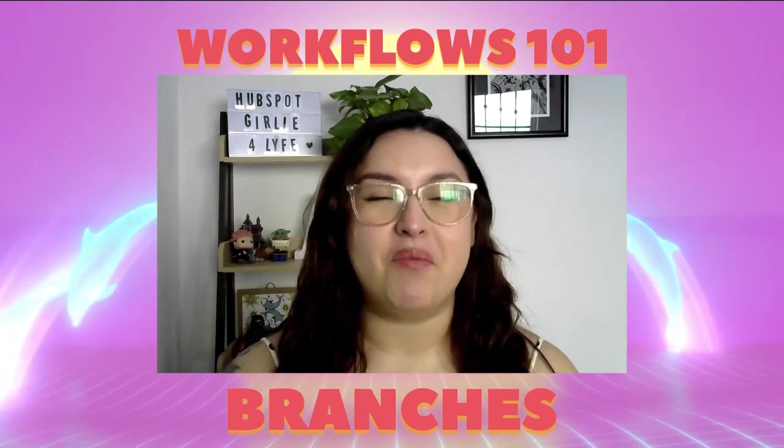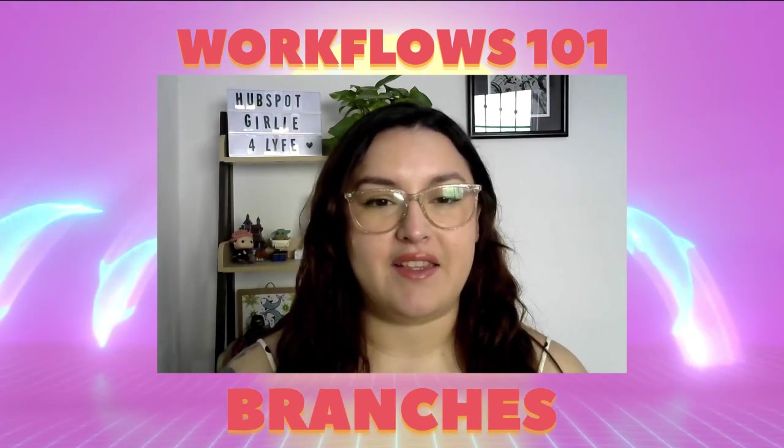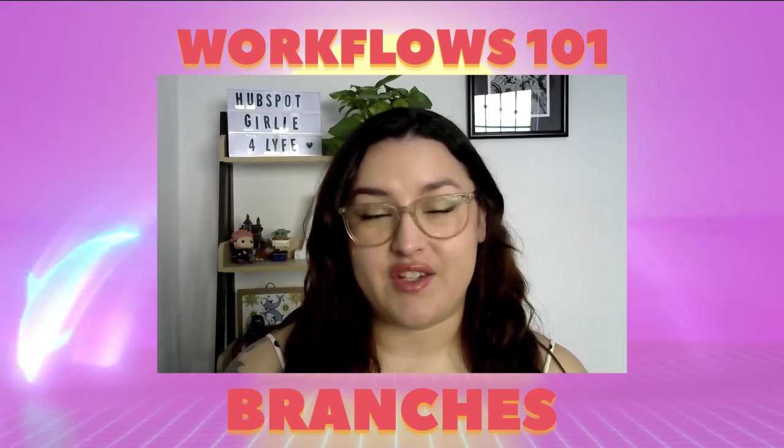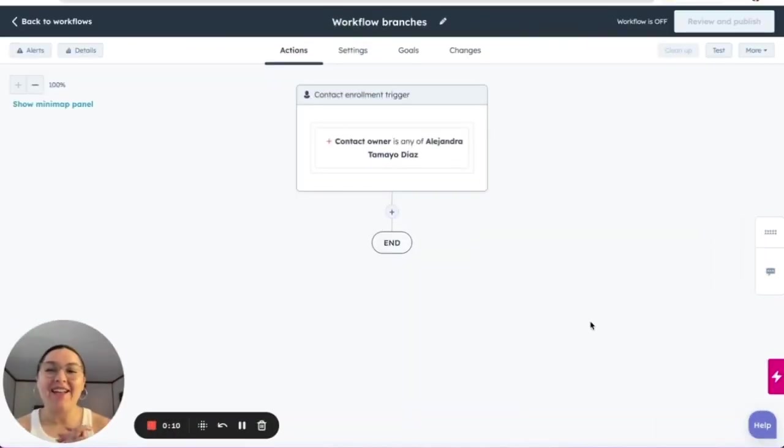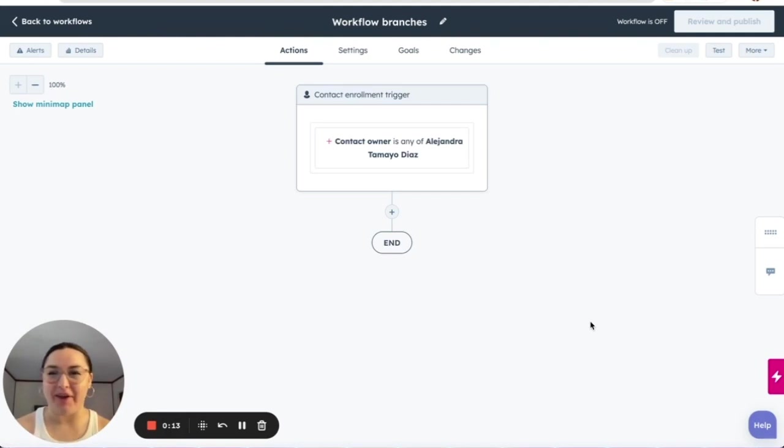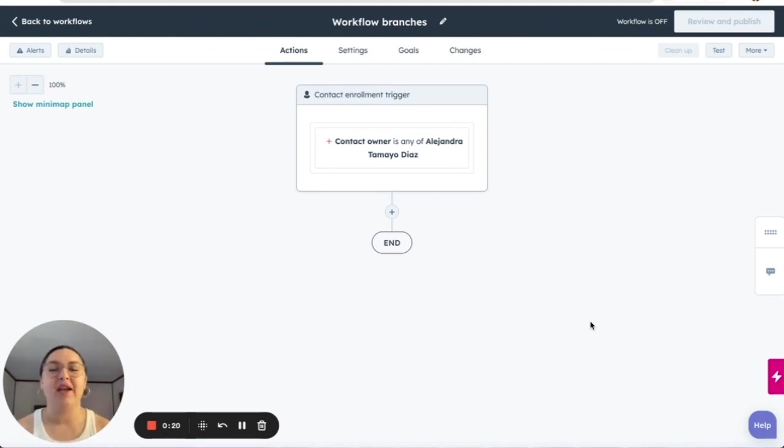We're going to review more about workflows and the type of branches that we can create. As you have noticed, we are going on a topic right now, which is workflows.